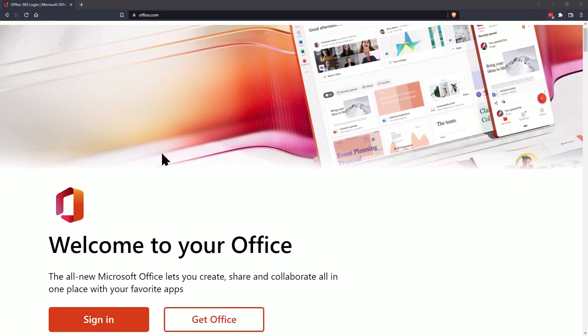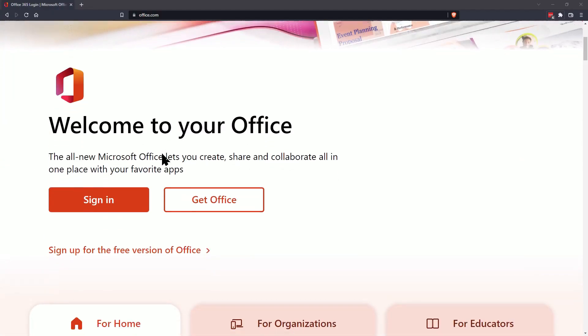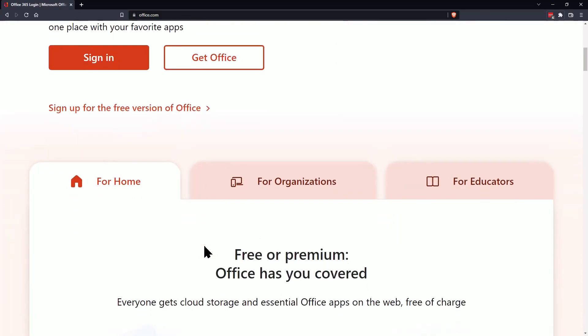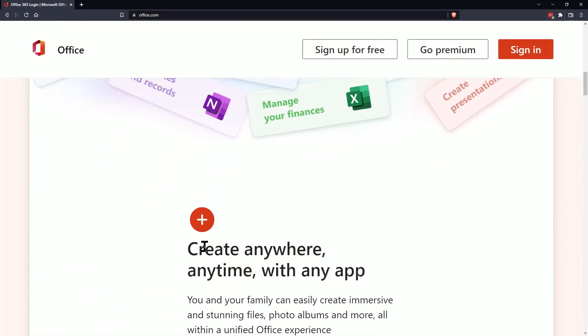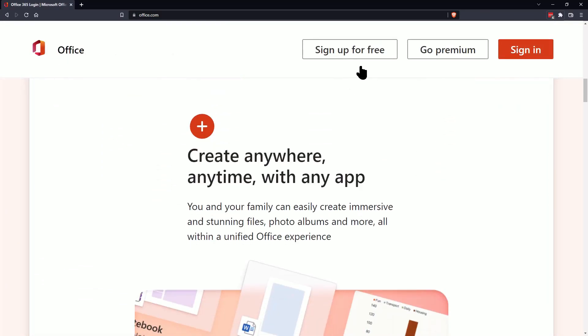Okay, so the first thing we're going to do is we're going to go to office.com and then you can either sign in to an existing account or you can sign up for a free account.